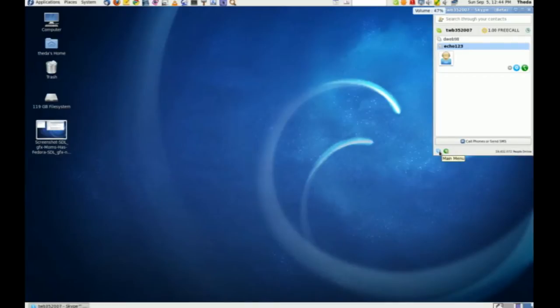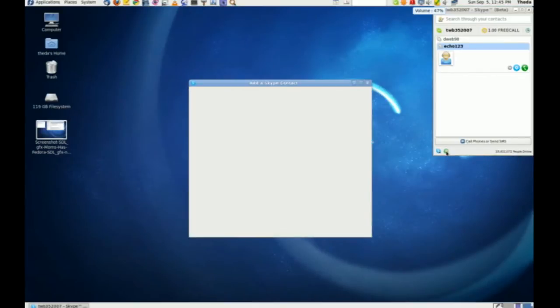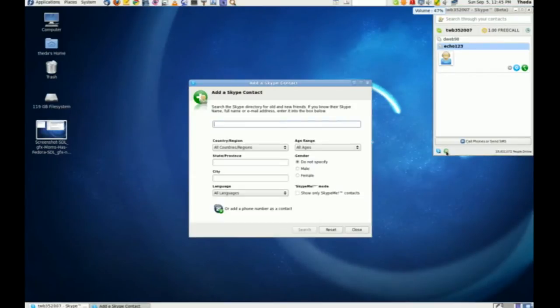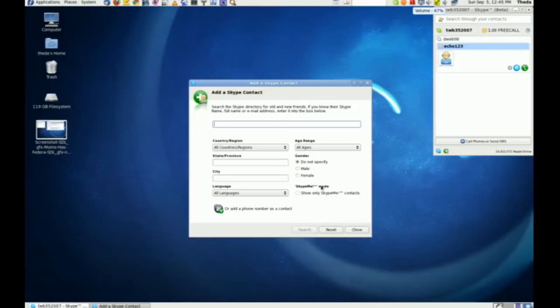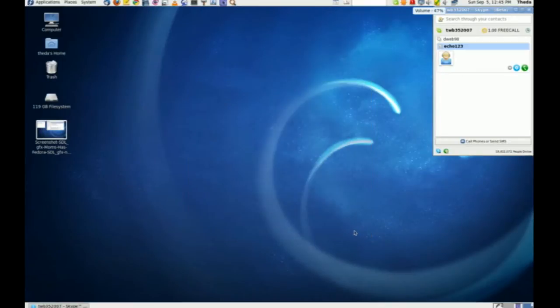Add or search for Skype contacts. Search the Skype directory of old and new friends. If you know their Skype name, full name, or email address, enter it into this. So you could type June's or Sherry's email address in there. You might have to add like the city they live in and stuff like that, and you can find out if they're already on Skype.